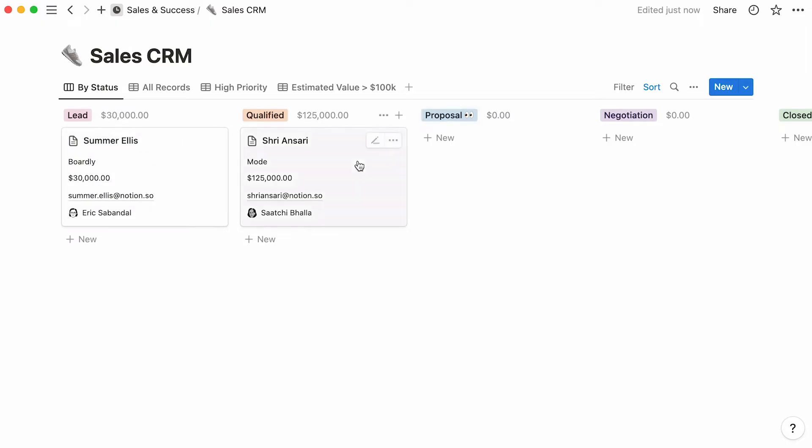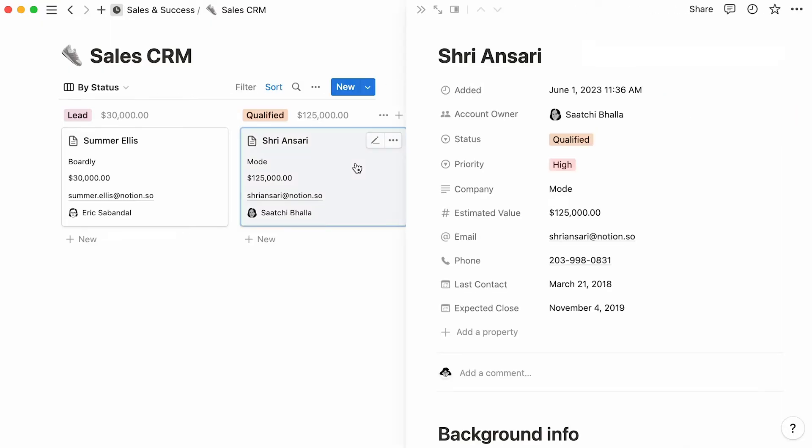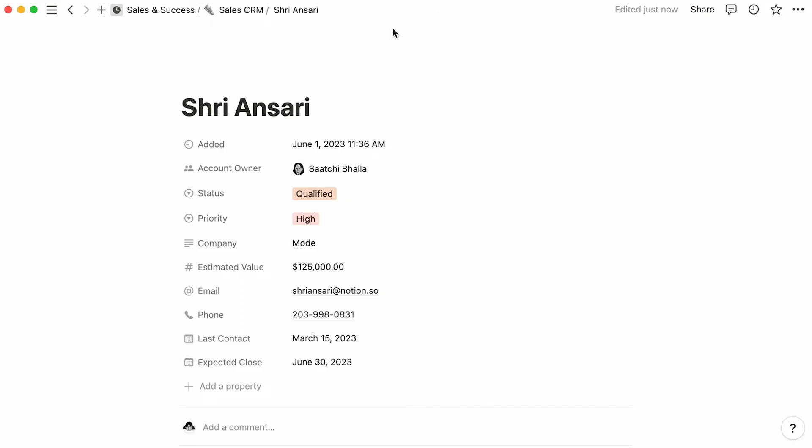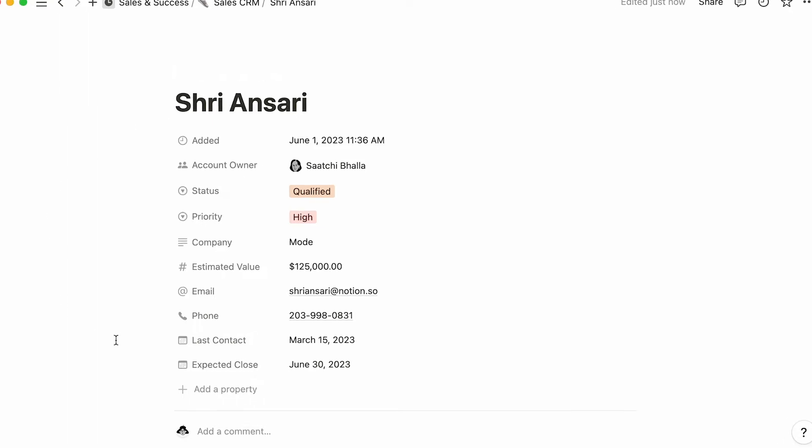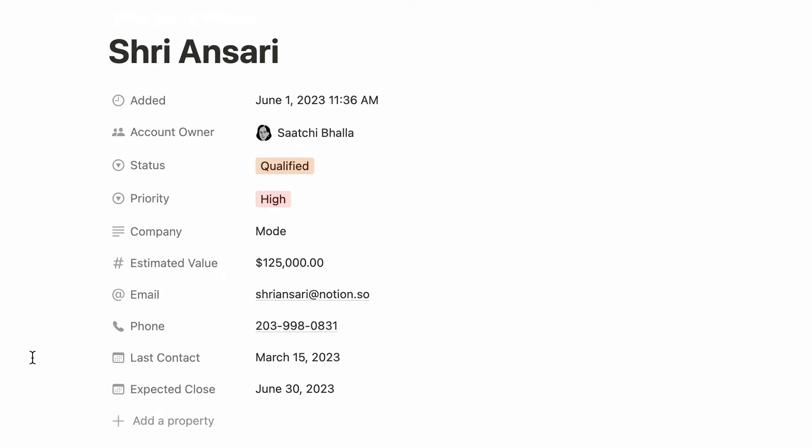You may already know that Notion database entries are in fact pages in themselves, ones that you can use to store even more relevant information. Unlike regular Notion pages, database pages boast a property section at the top.